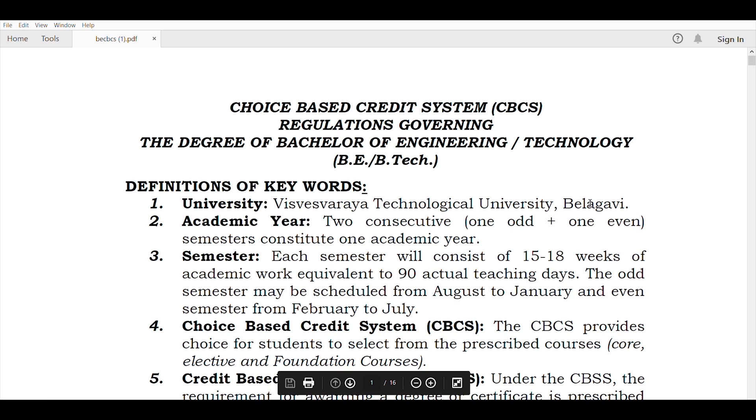The CBCS Scheme is published — the link is in the description box. You can upload this document for full detail and it will be clear.